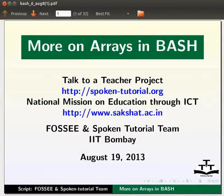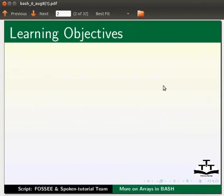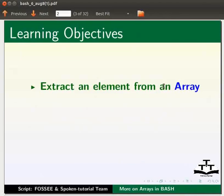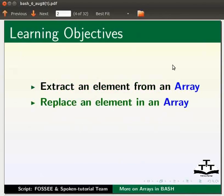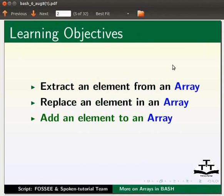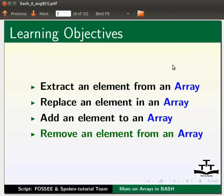Welcome to the spoken tutorial on more on arrays in bash. In this tutorial we will learn to extract an element from an array, replace an element in an array, add an element to an array, and remove an element from an array.